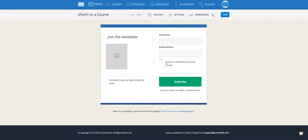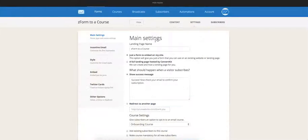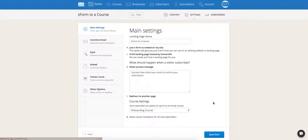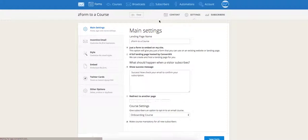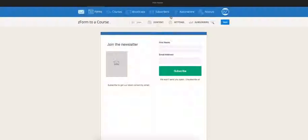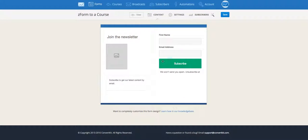If you don't want them to have to check the box, you want to make sure that this Make Course Mandatory for All New Subscribers setting is checked, and now the checkbox is gone.